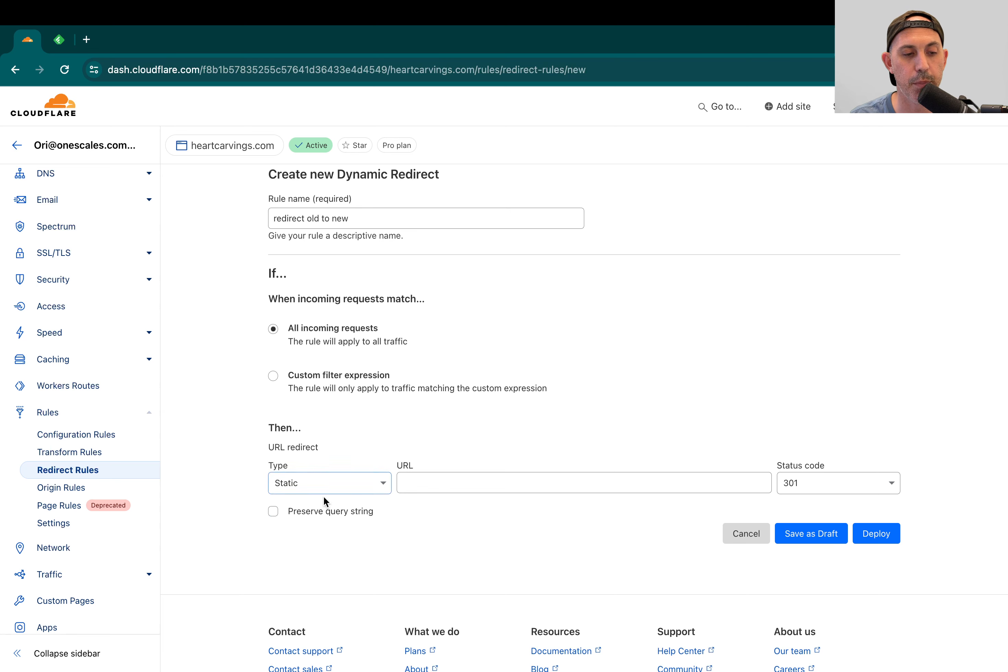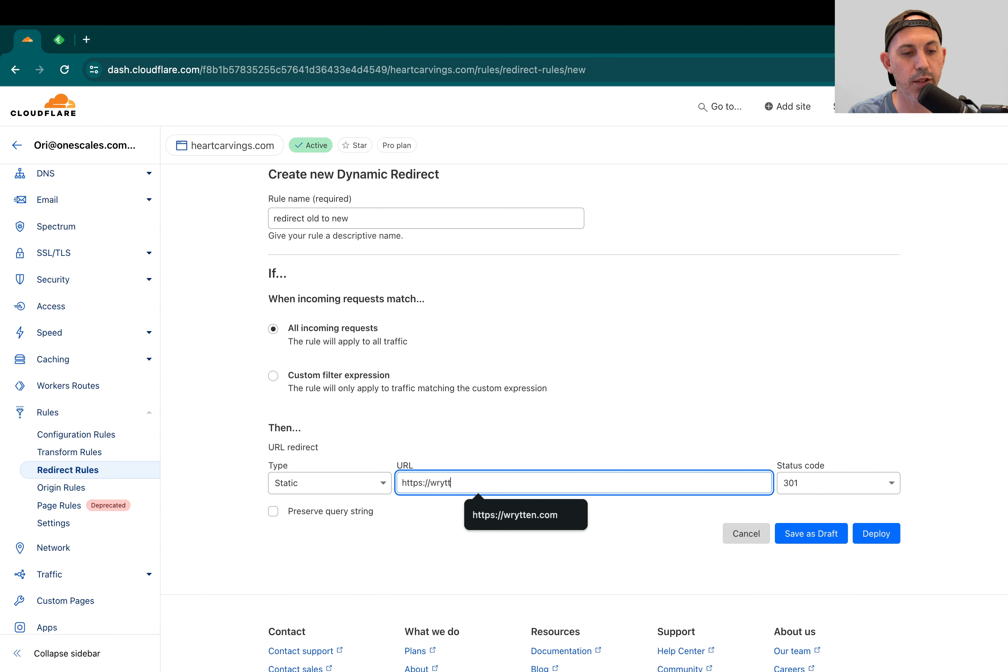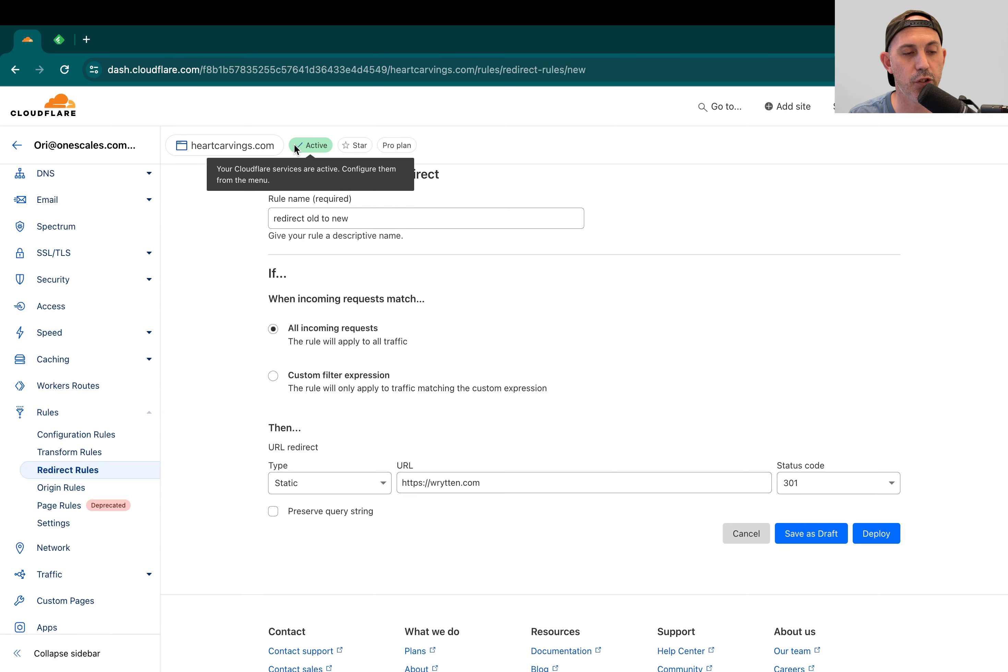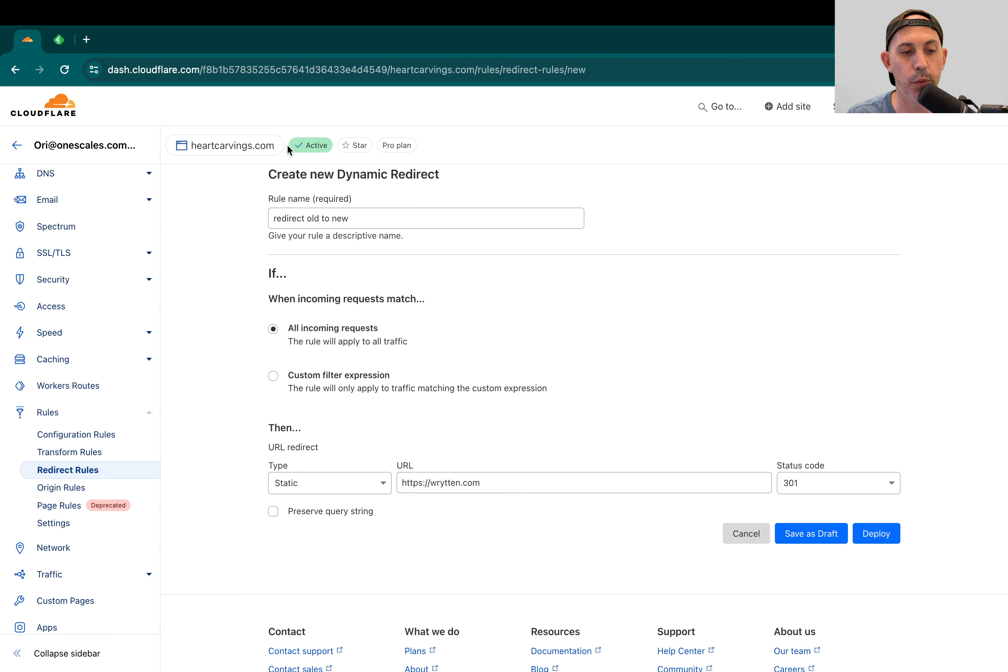If I want to redirect it to a singular URL, for example, I would type in the type is static, and I would type in the name. What this would do is no matter which page I'm on, for example, heartcarvings.com slash About Us, it will redirect to the homepage.